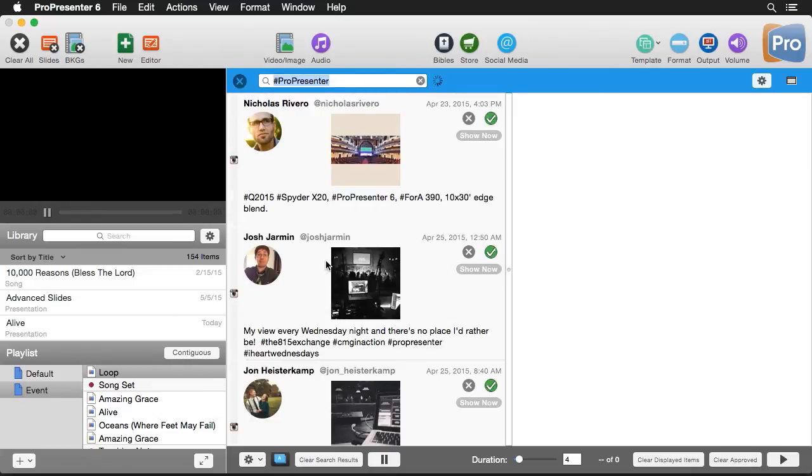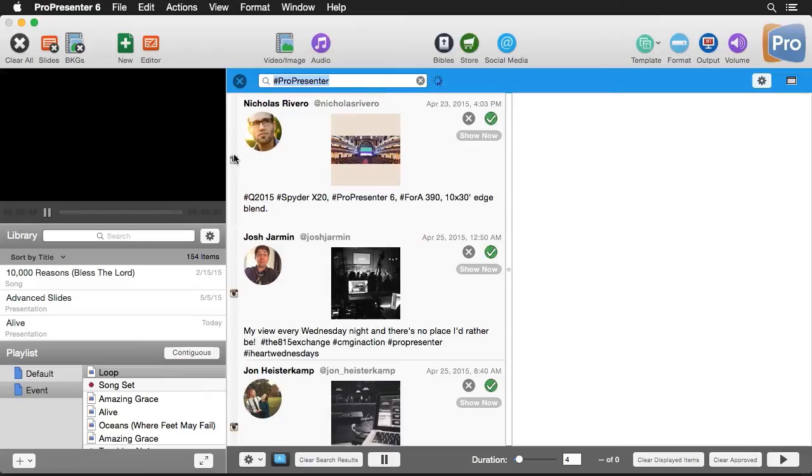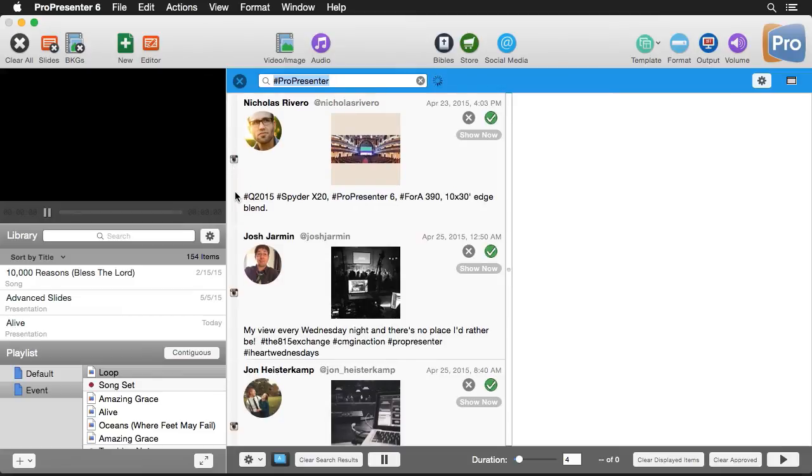Now on this left column, we can see all the different posts that use hashtag pro presenter. And you can see what service this post is from by seeing the icon next to it.